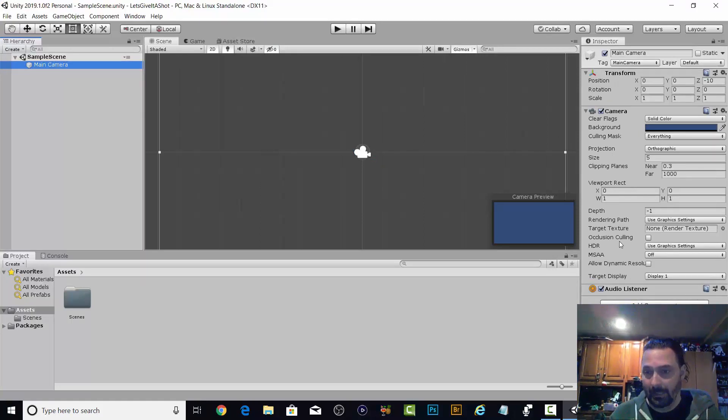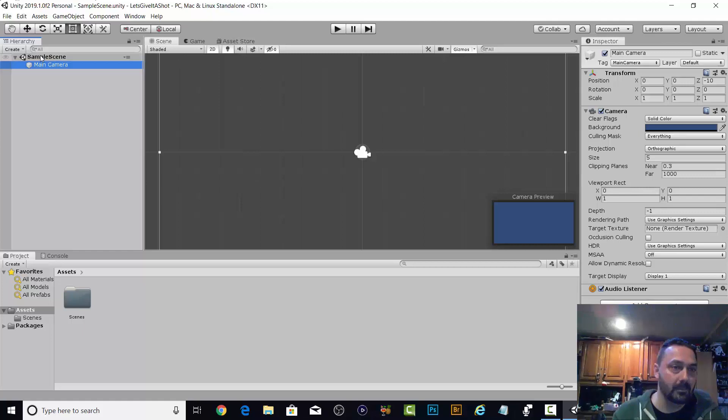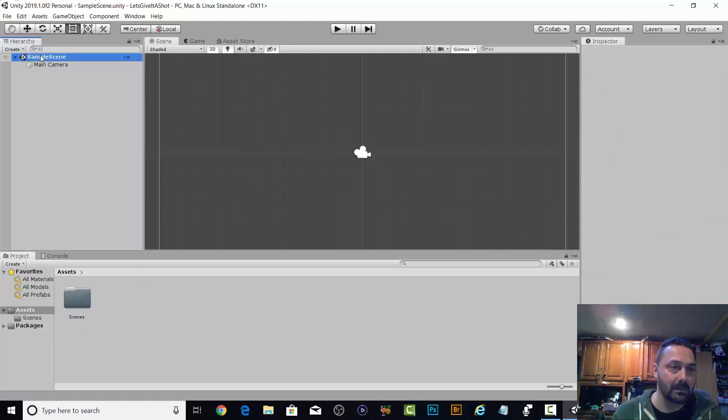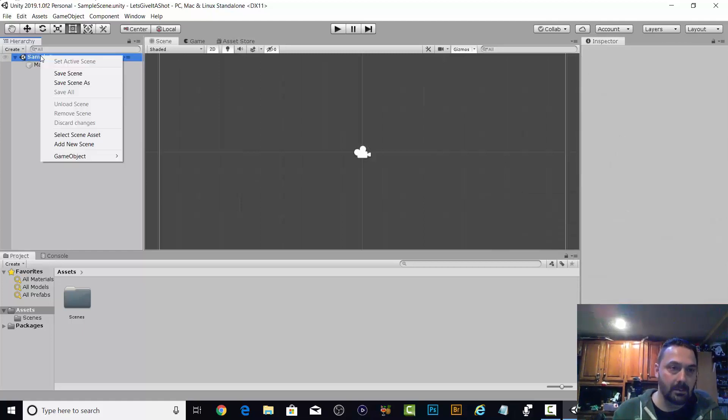I don't know what any of this stuff means. Sample scene, save scene, add new scene, select scene asset.